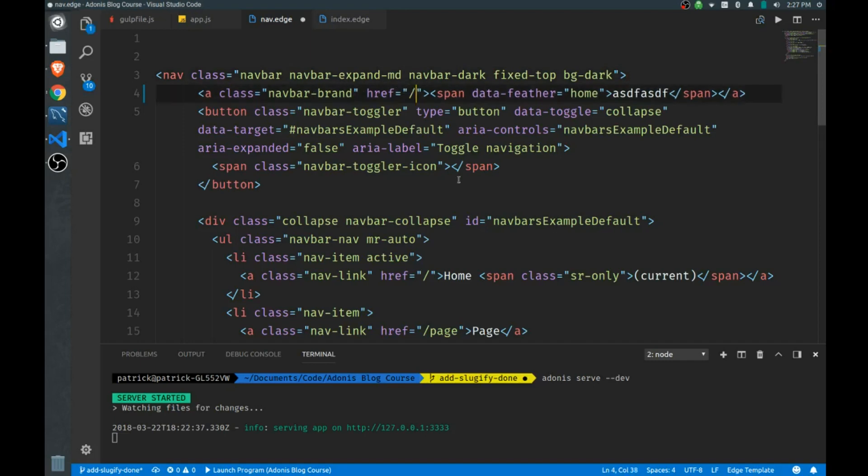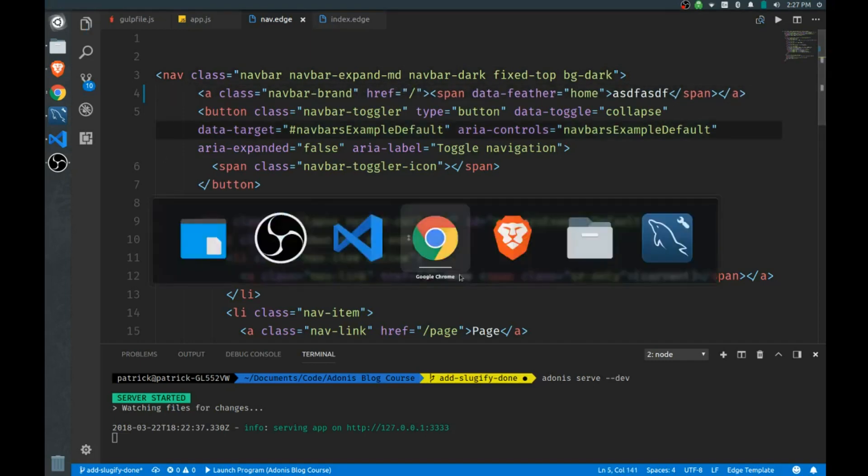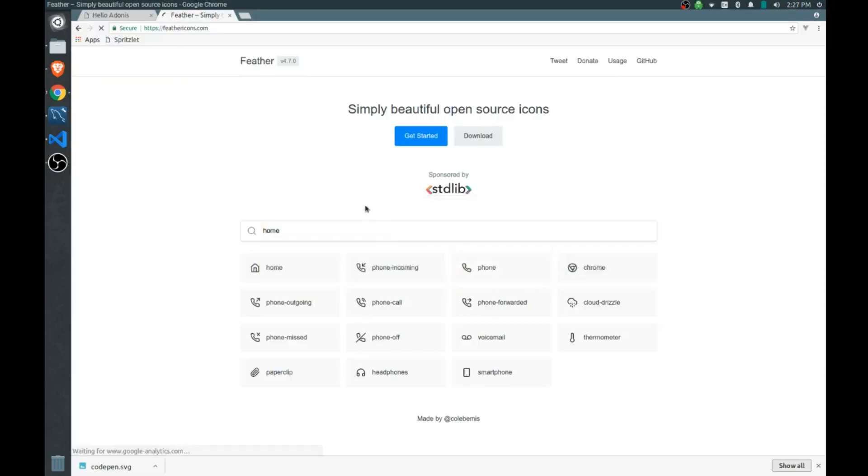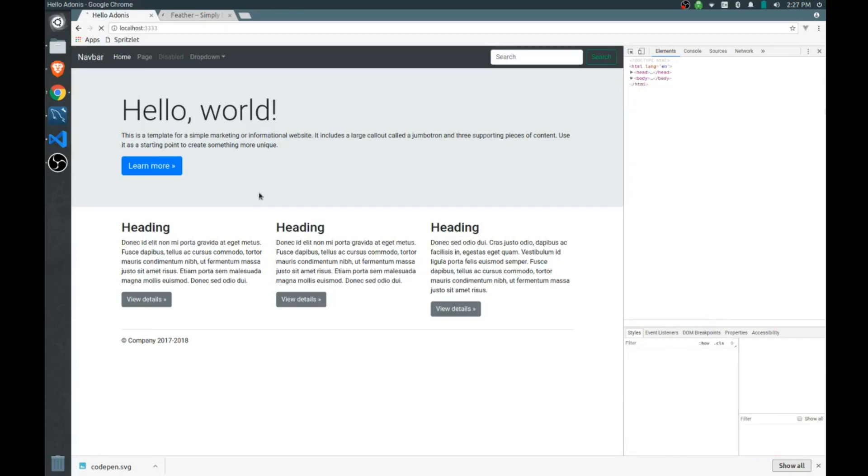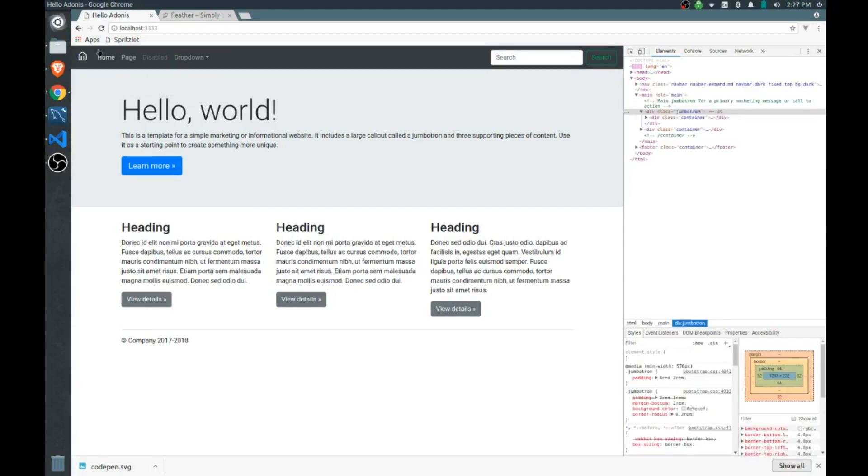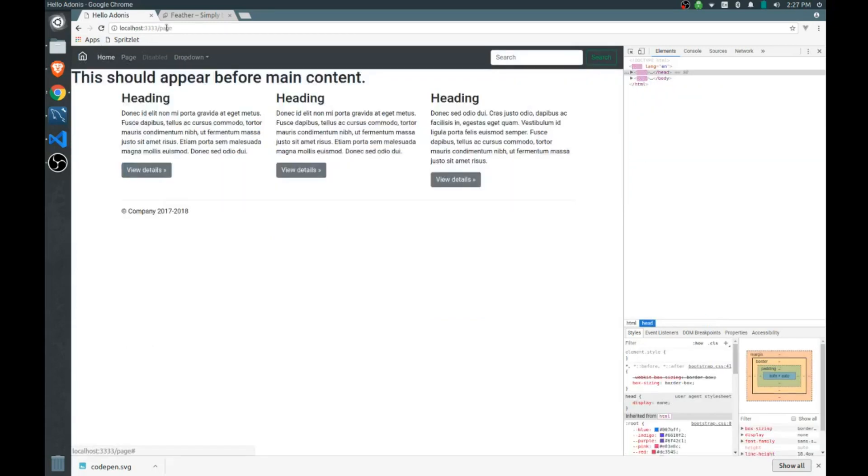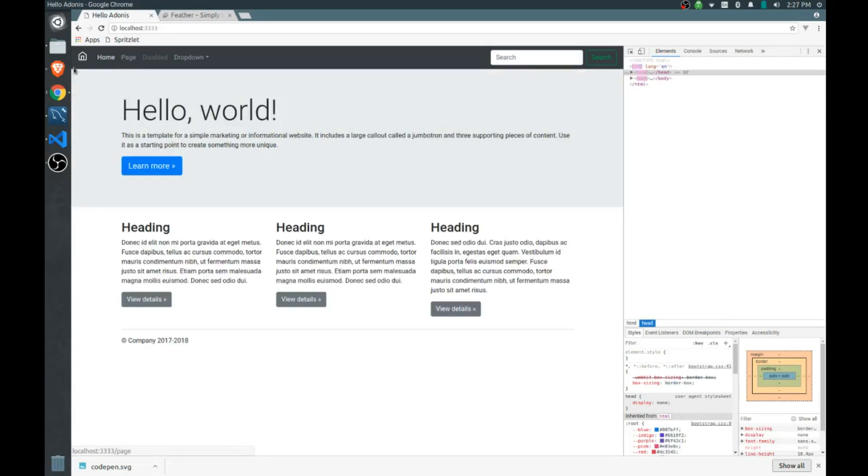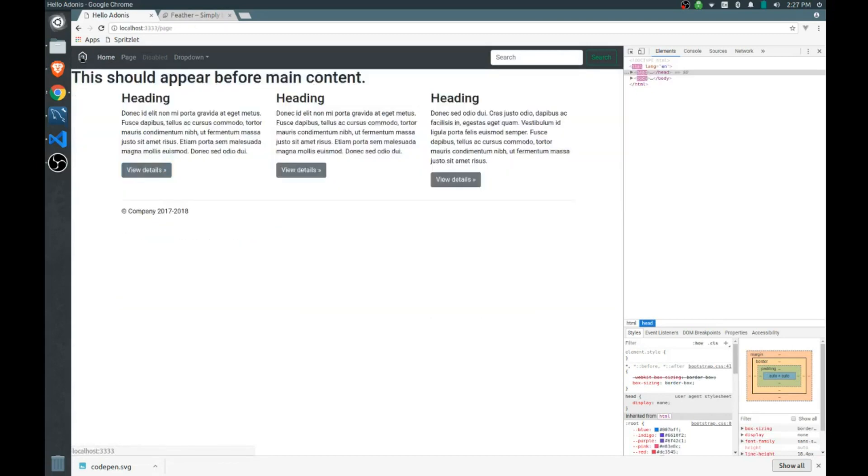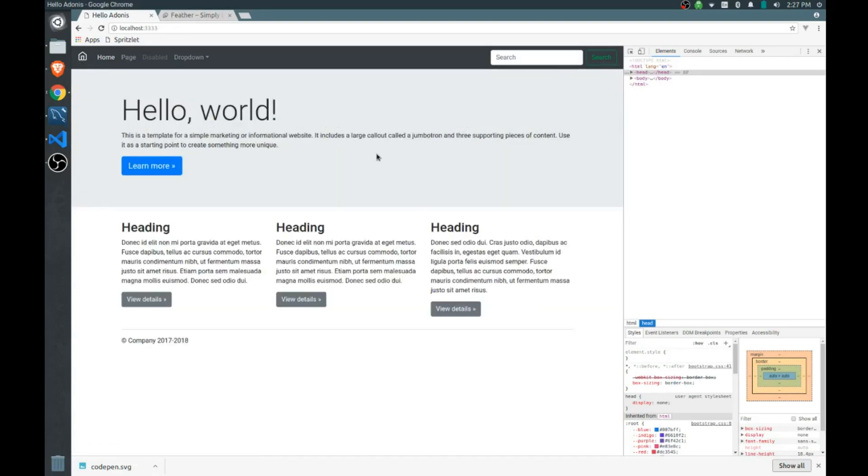So let's go back here, refresh, and there we have our home icon. If we go to let's say page, click this again, there we go, that works as expected. I think you'll find that feather icons are really easy to work with, I like them quite a bit.